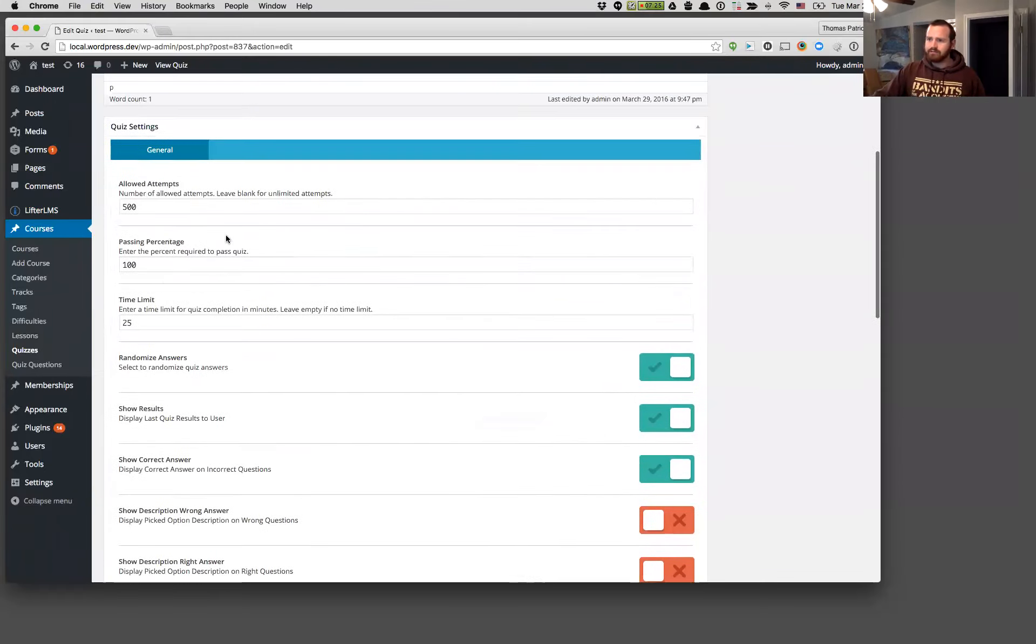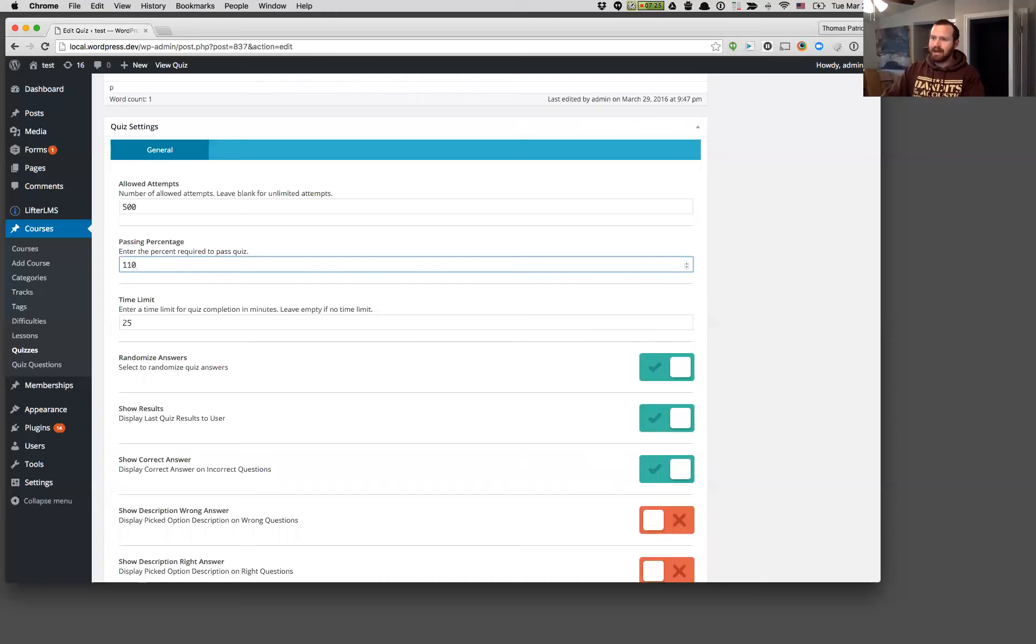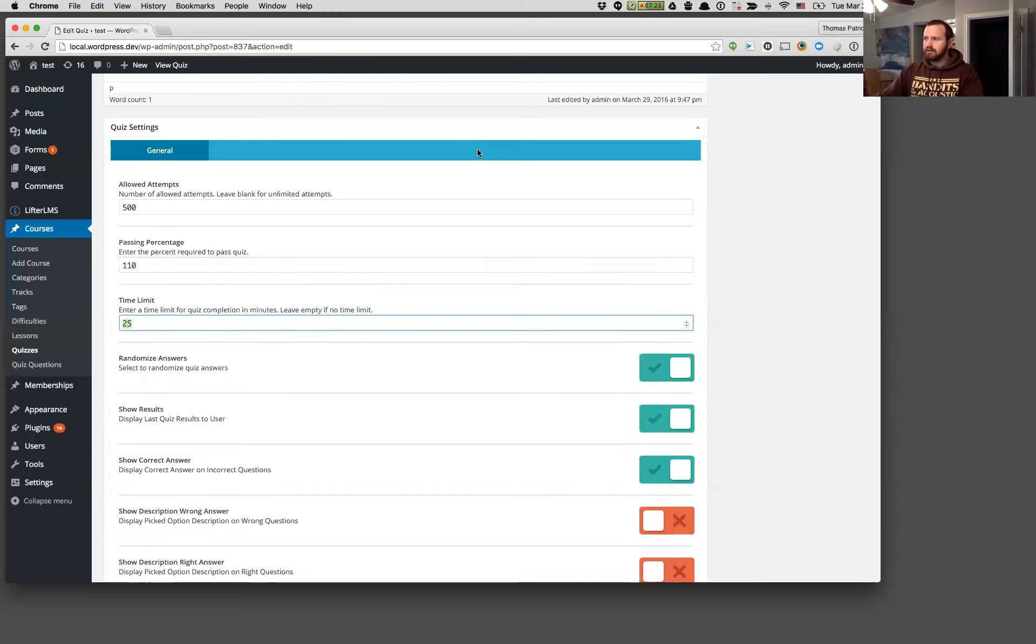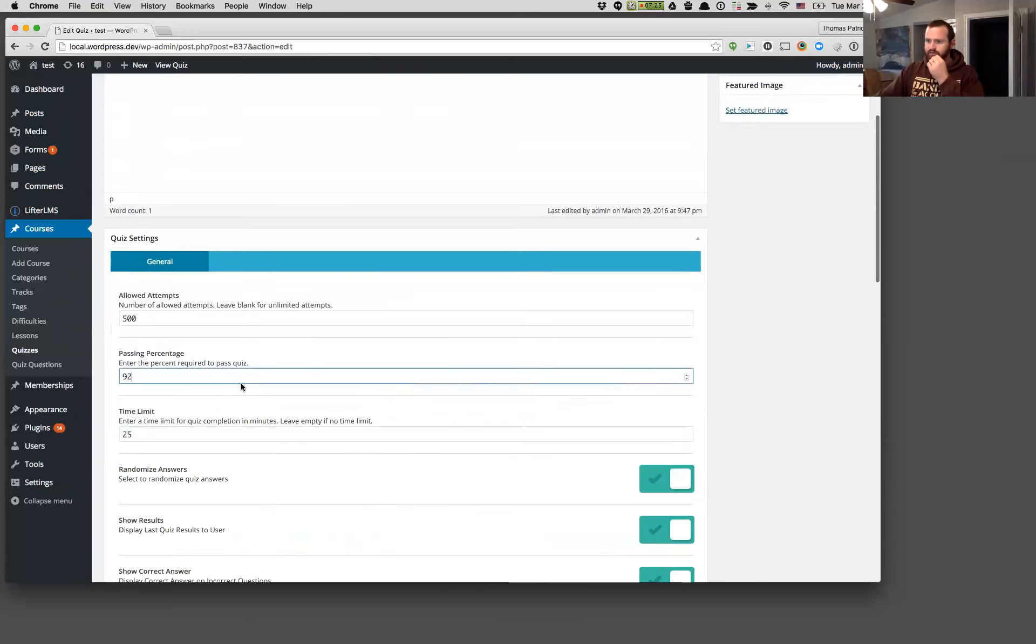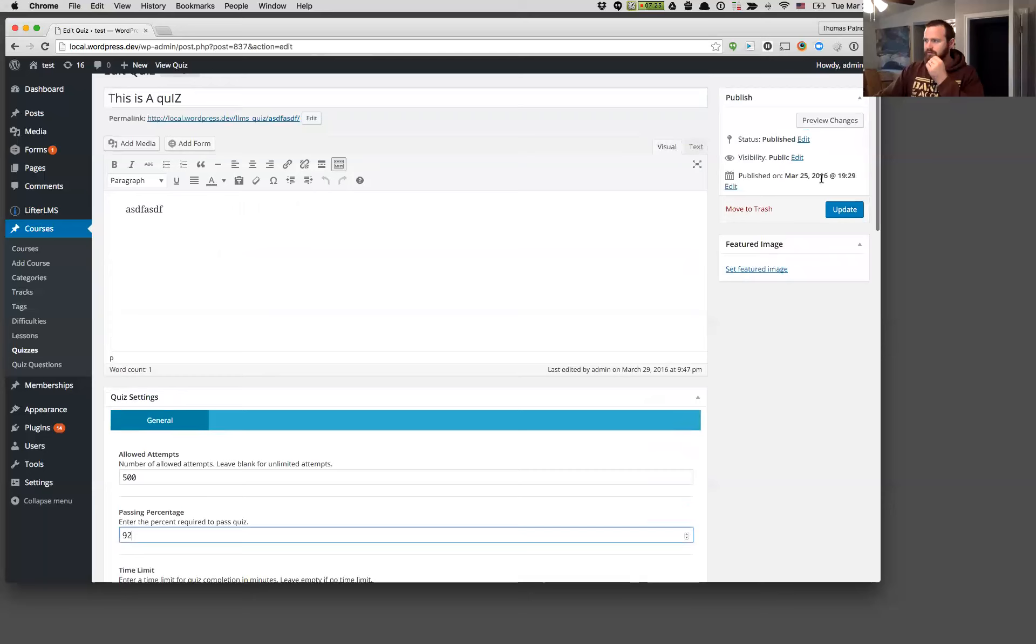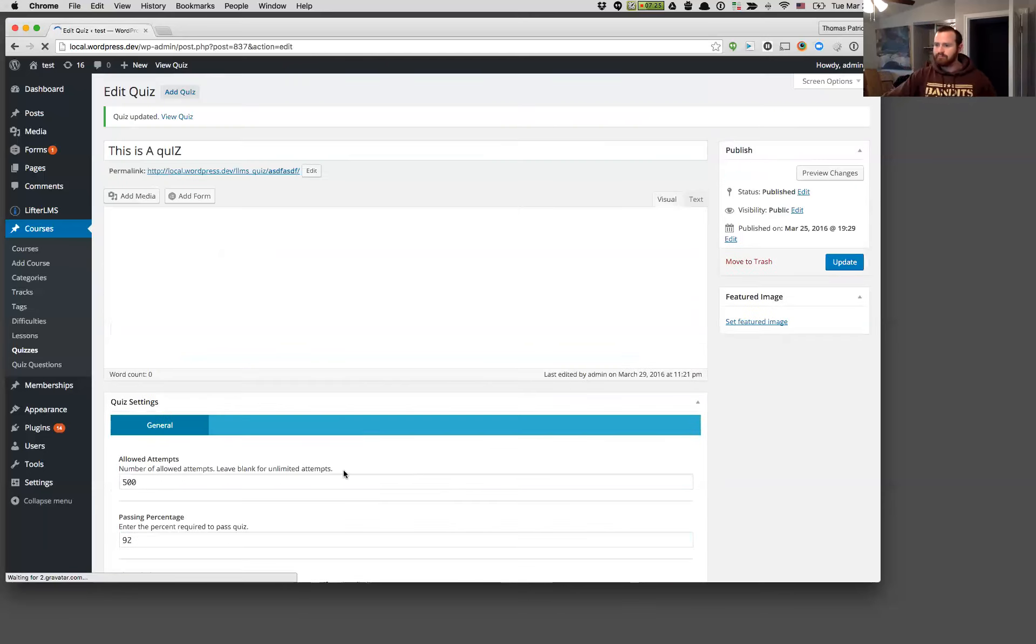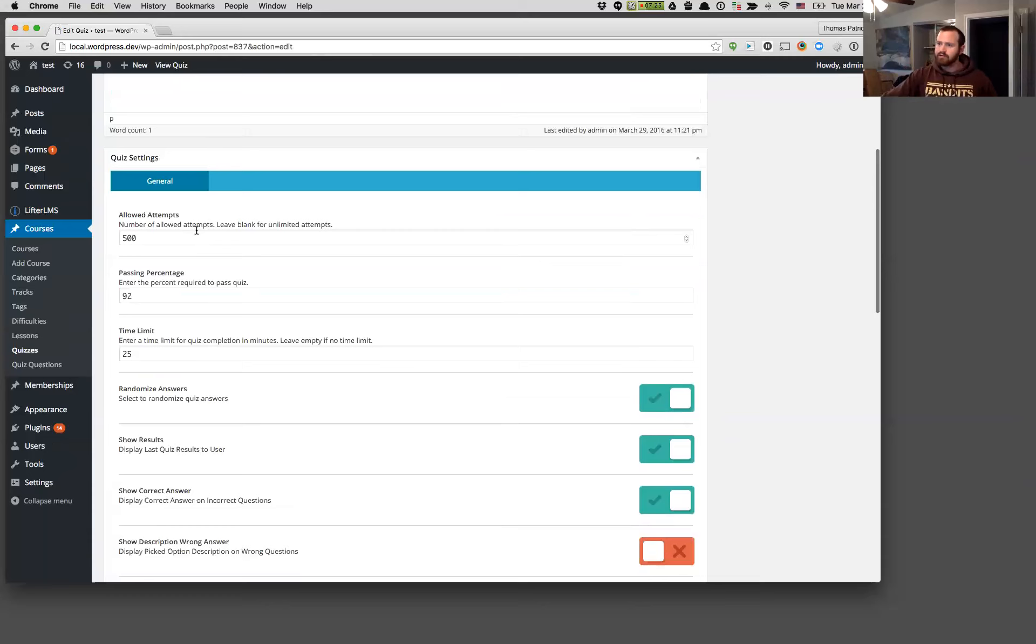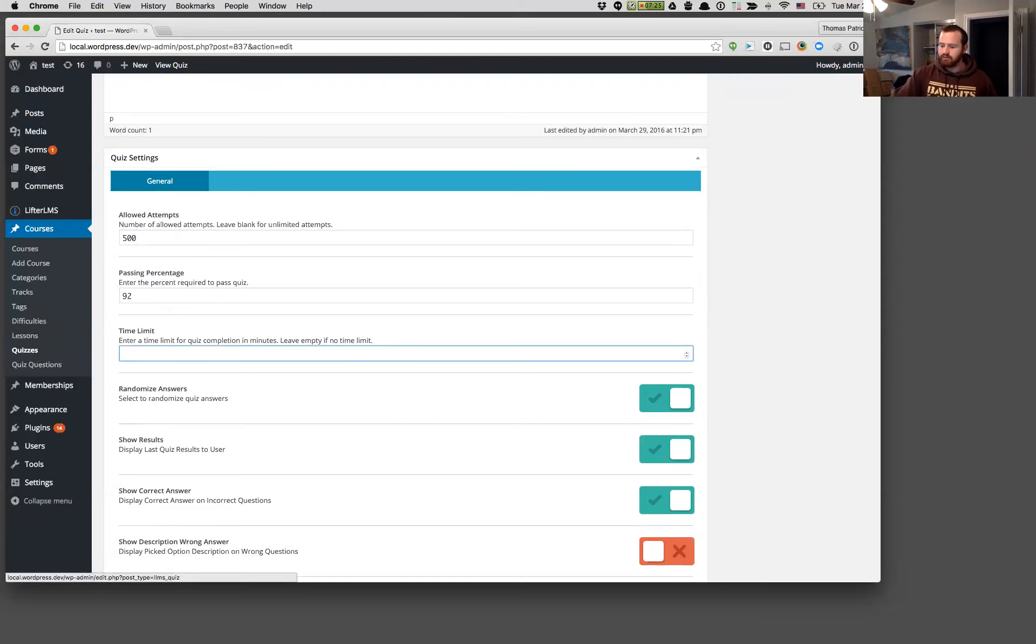We've also added some validation here. We noticed that you could have a quiz that required 110 percent to pass. You can no longer do that. So if I try to do over 100 percent, it's going to give me a little warning down there like you just saw. We also made it so that you can't put letters in any of these fields. You used to be able to put a letter in there, but you can no longer do that.